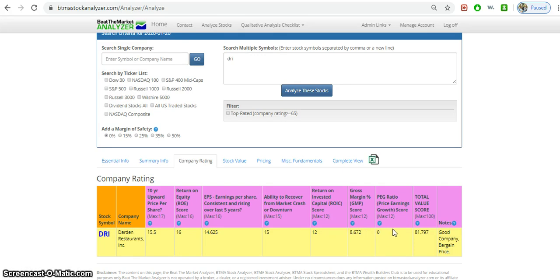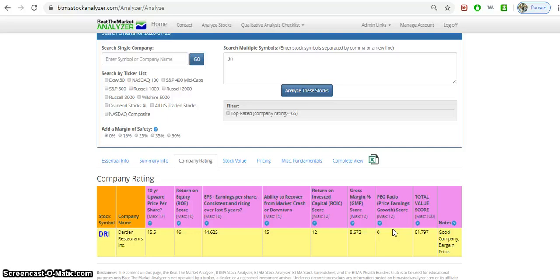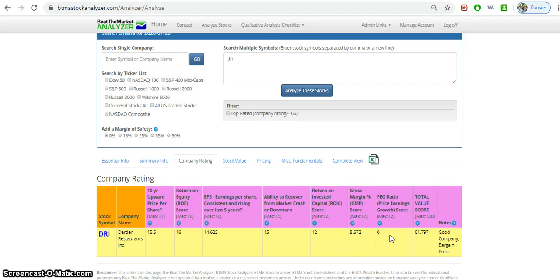PEG ratio looks at if the stock is a high-growth company over a long period of time, not just one year. Right now it's not marking that it's a high-growth stock over a long period of time.